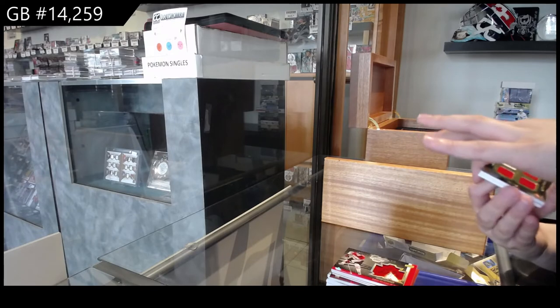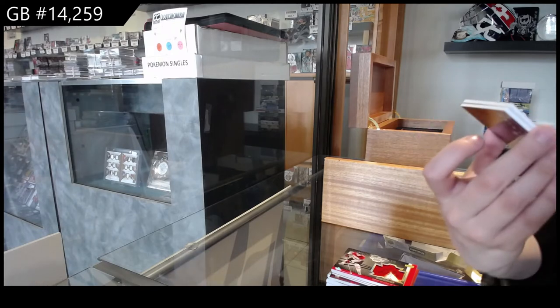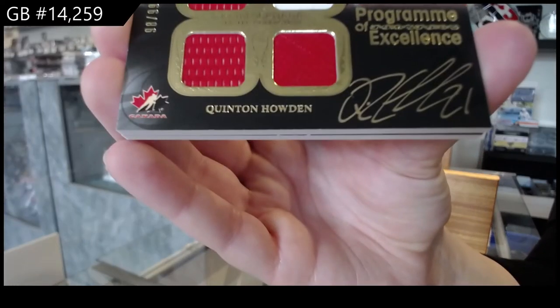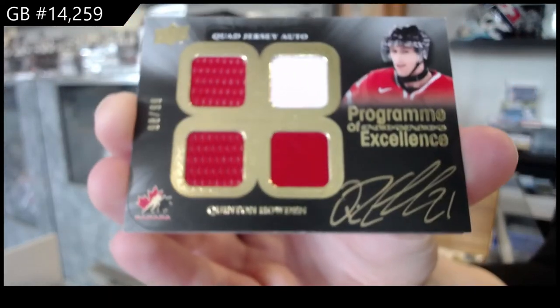Program of excellence, quad jersey auto number 29 of Quinton Howden.